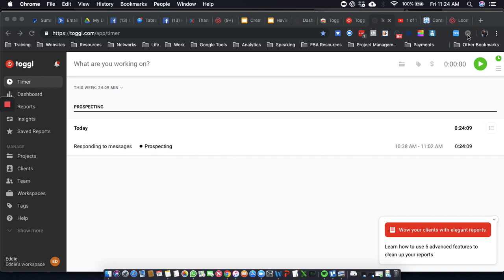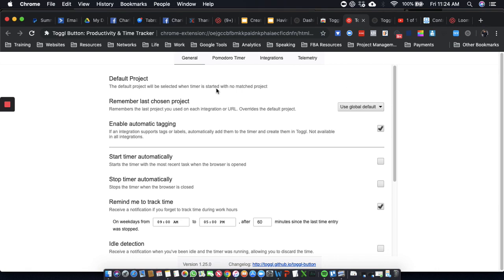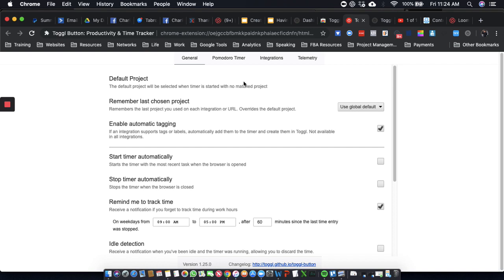Alright, so then I installed this extension here and started setting this up. And it's really cool because the way Toggl works is based off projects. So for me a project would be like prospecting, but for you, you might have different projects like different client accounts or different clients. So you don't want to use the project for anything that you're classifying as an activity.